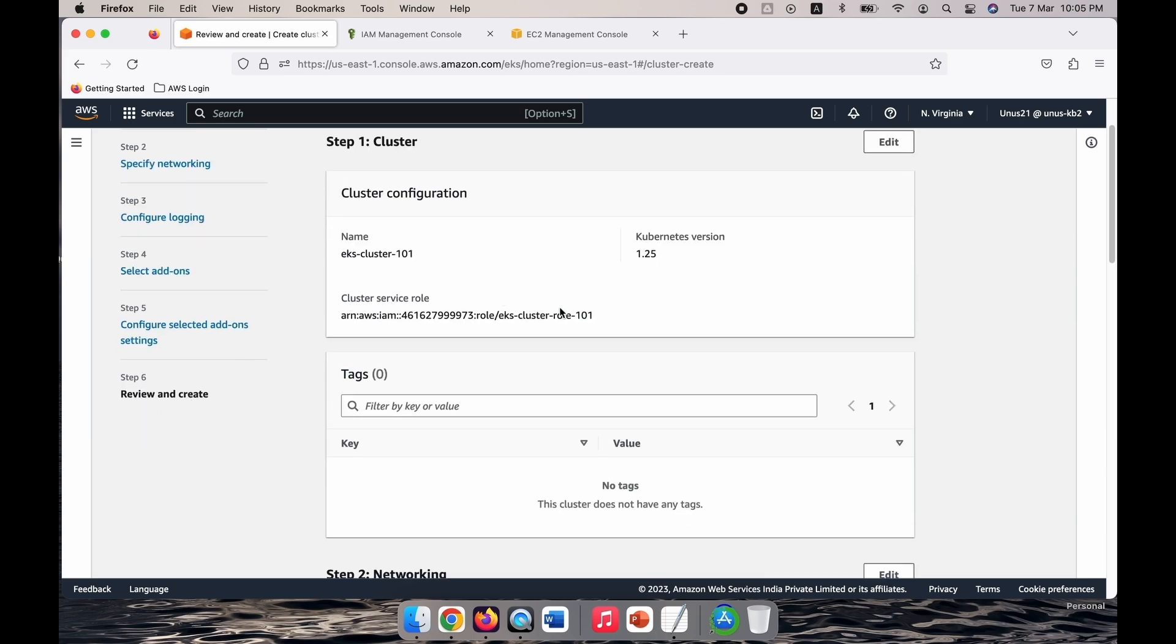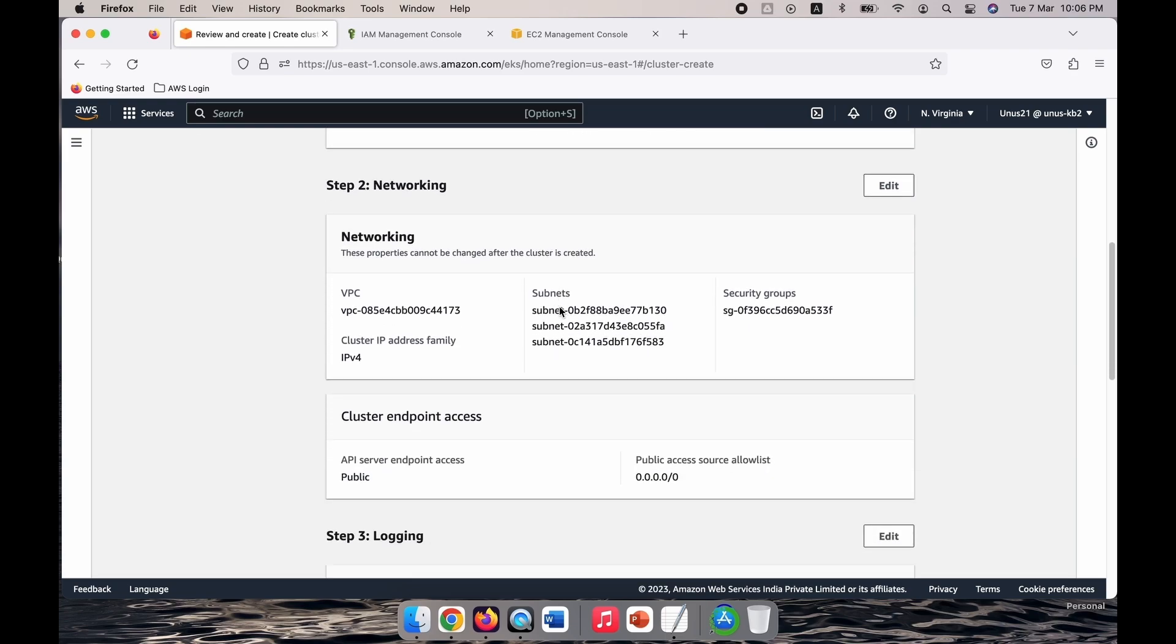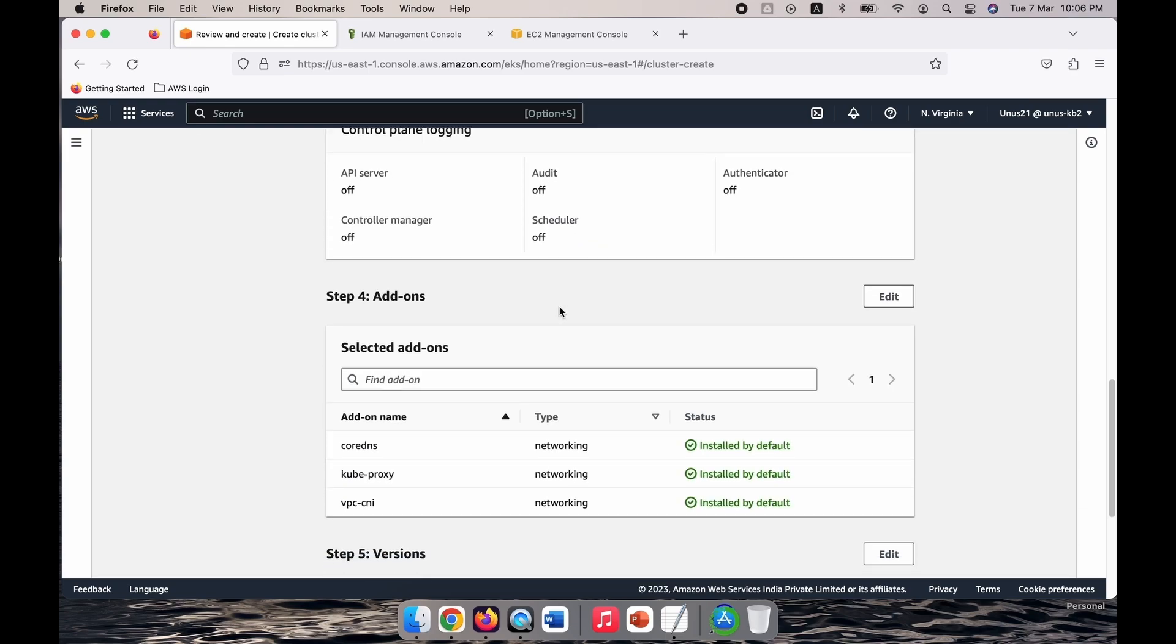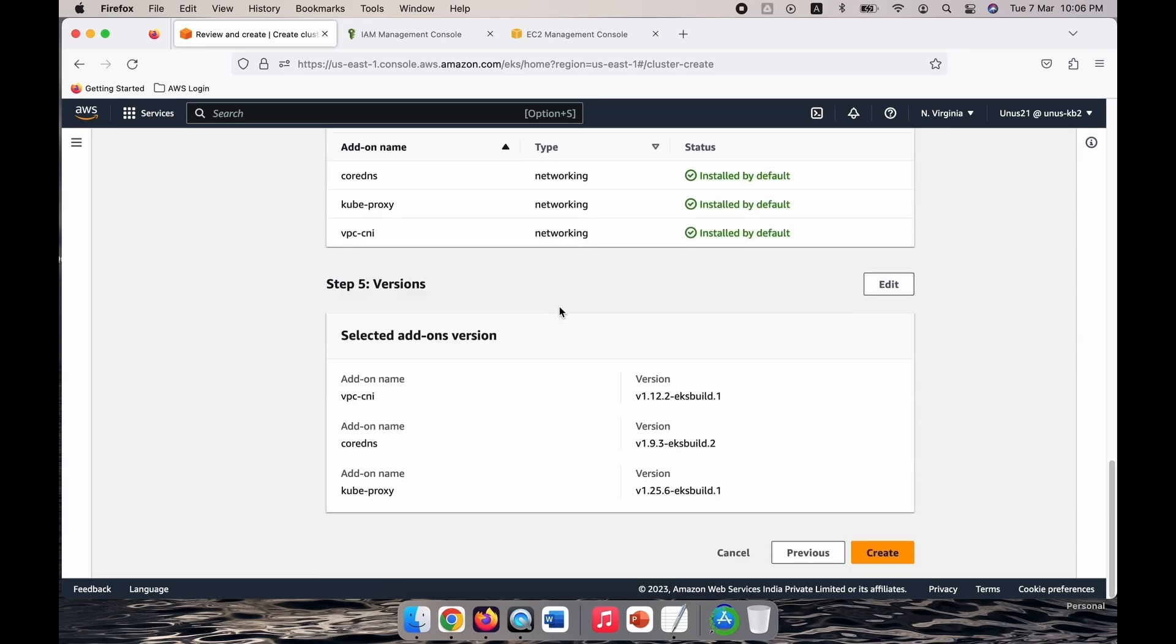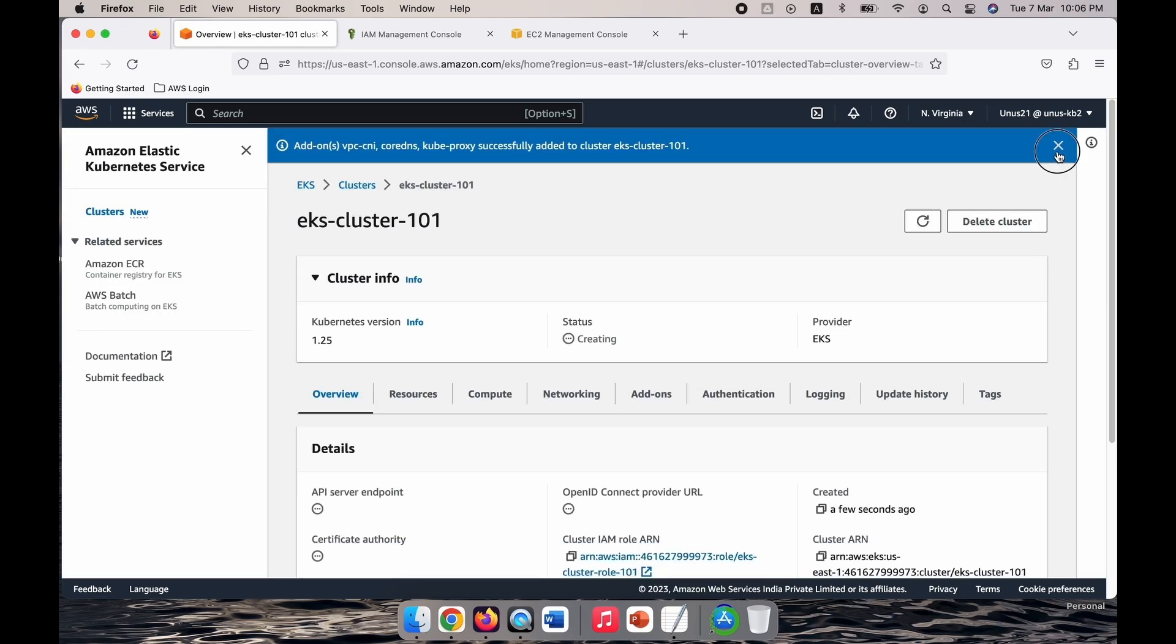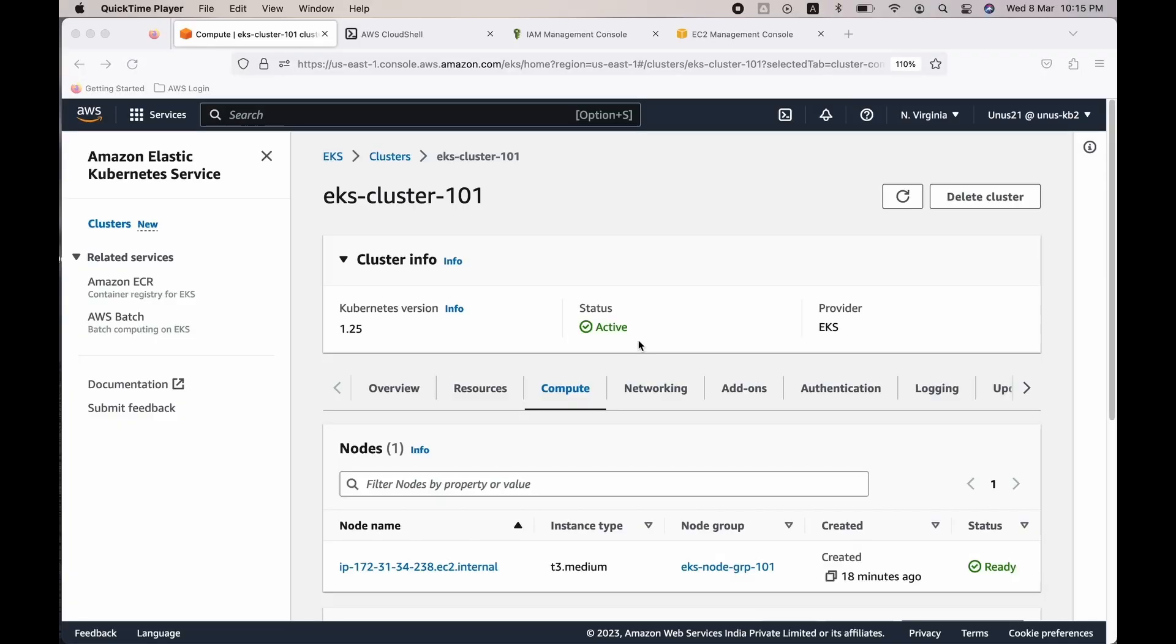Now you reach here, this is the final review and if you want to edit anything, change anything, you can do that now. I don't think I need to change anything. I'm going to create. So this will take around 12 minutes. Okay, so we have to wait. I'll pause the screen until then and once the cluster is created I'll come back.